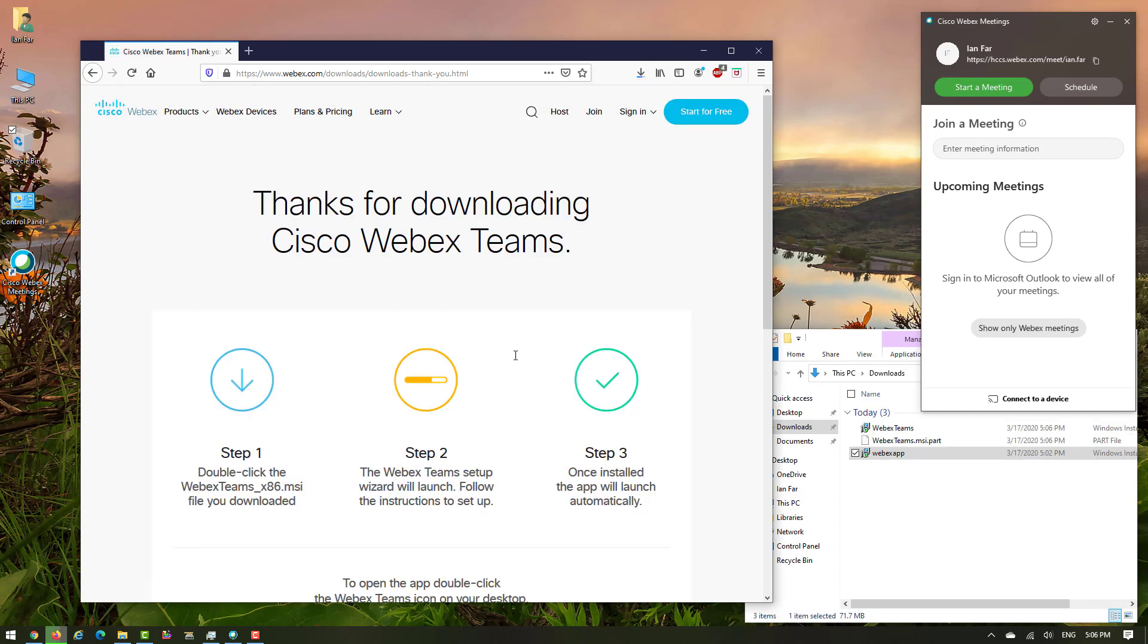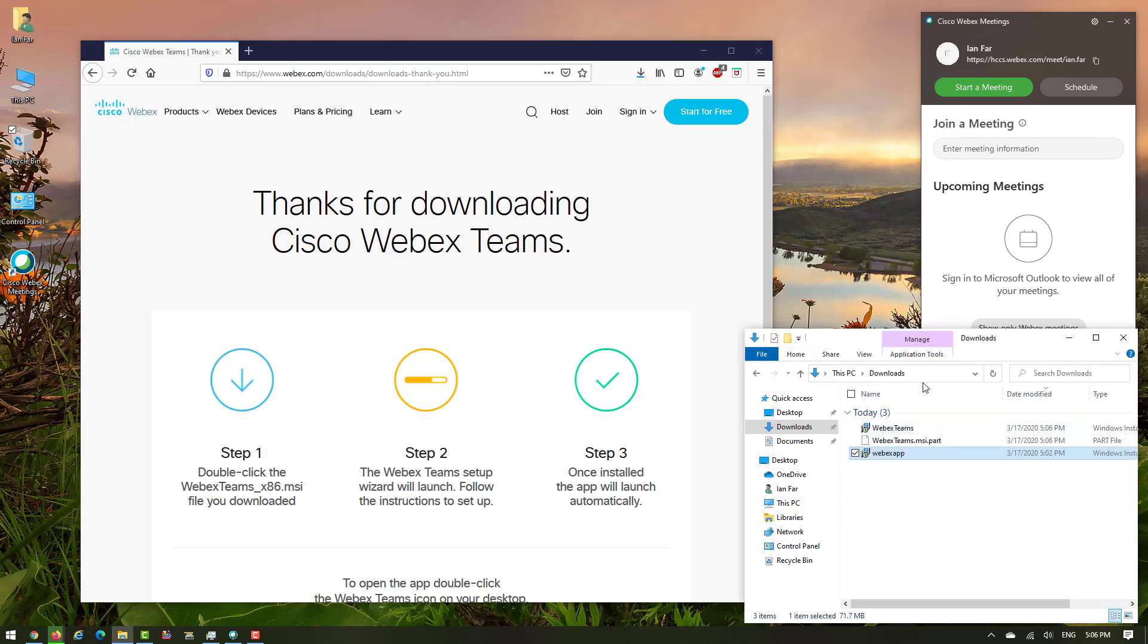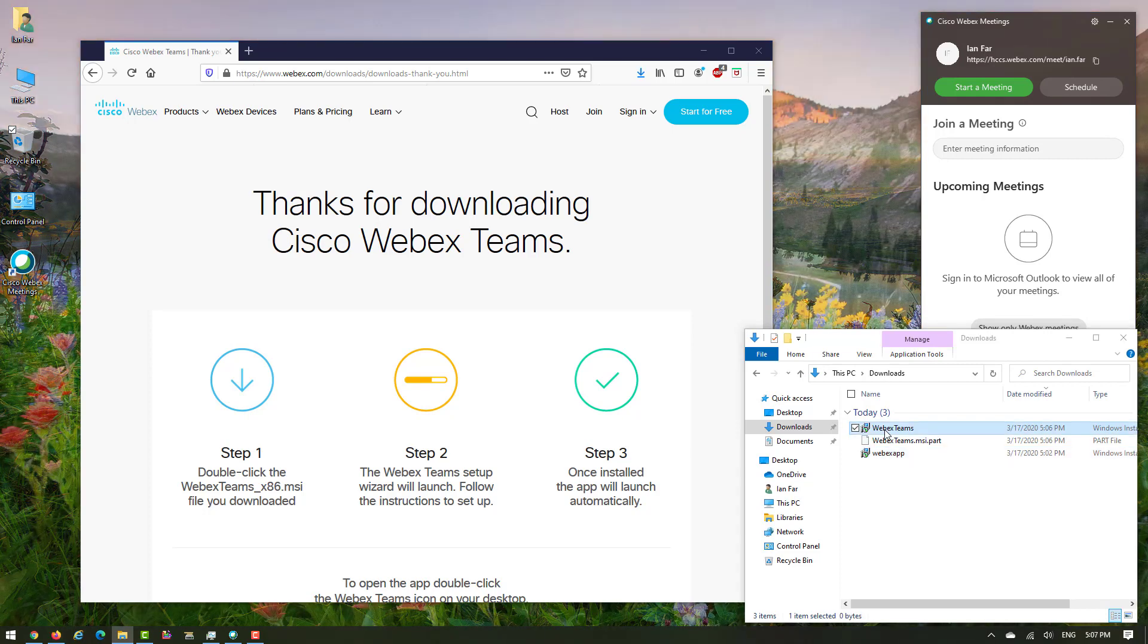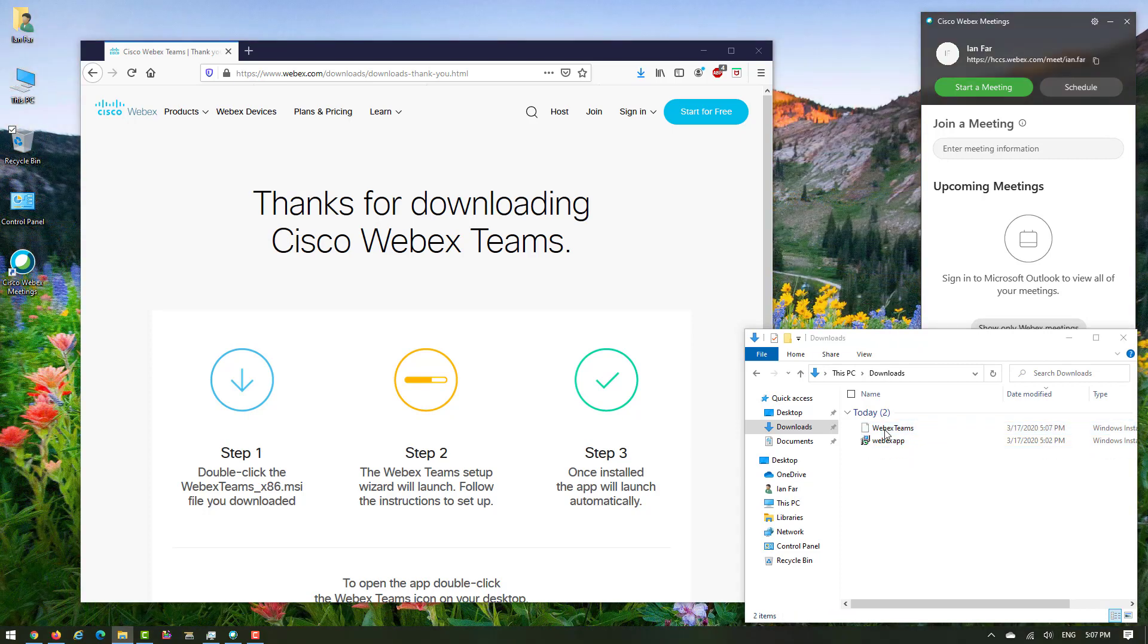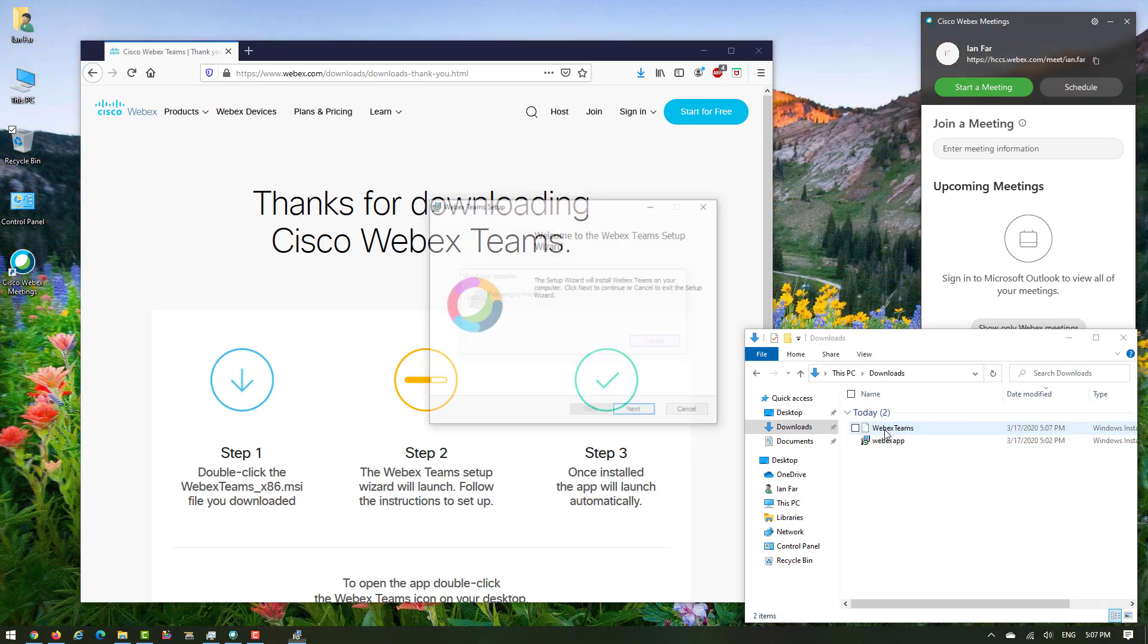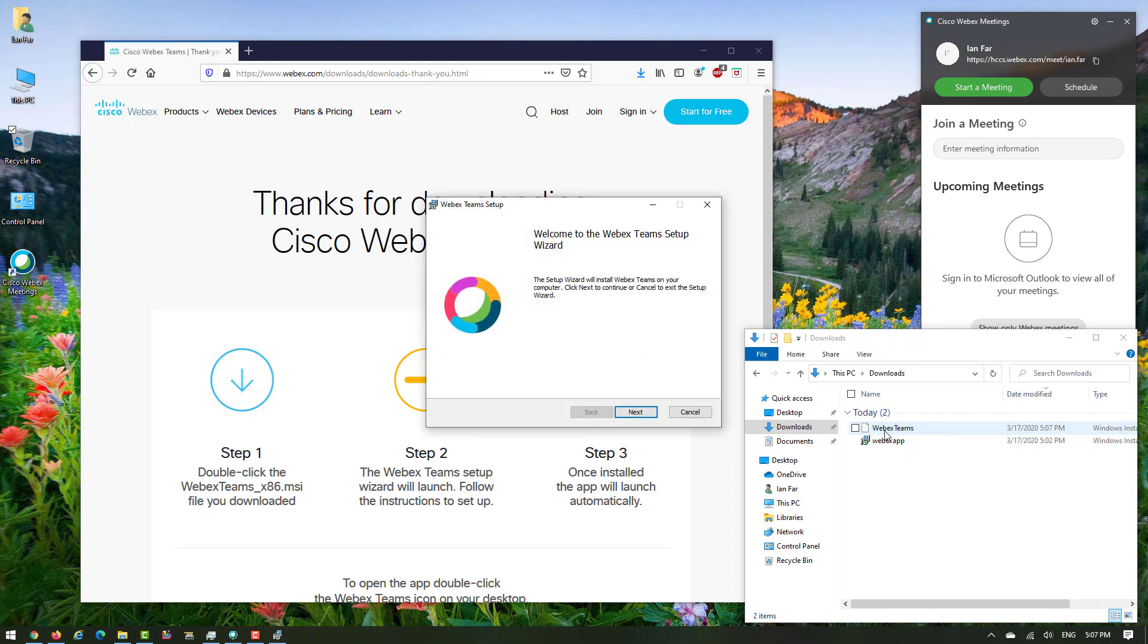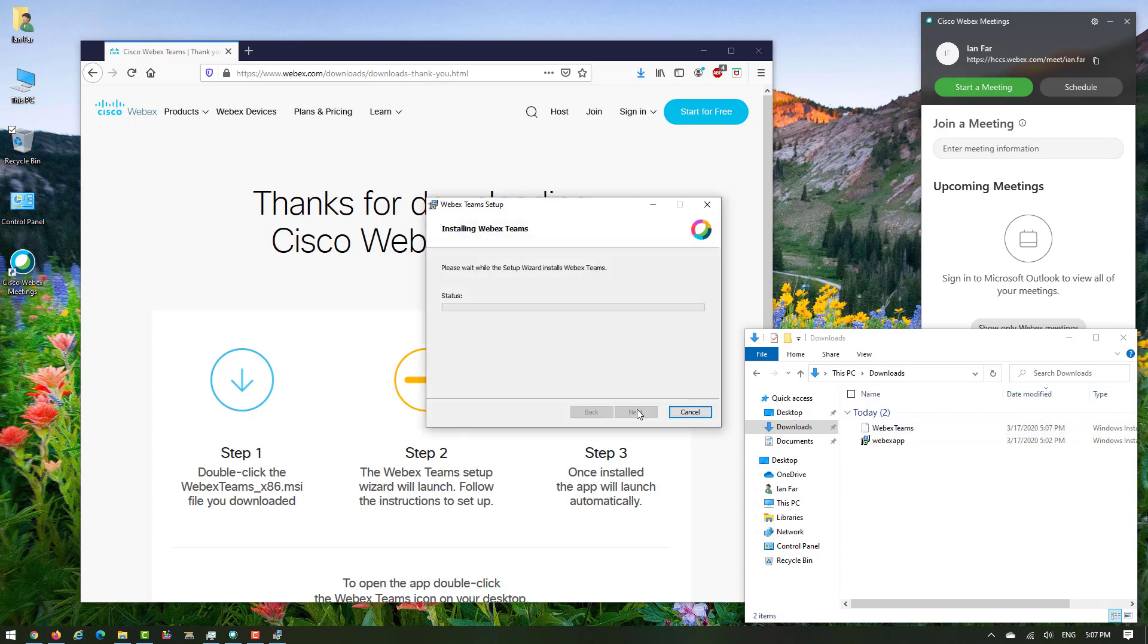When the download is completed, go to your download folder and double click on Webex Teams. Follow the instruction.